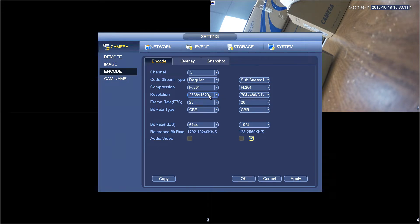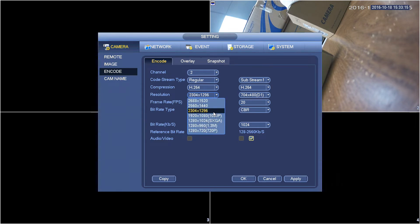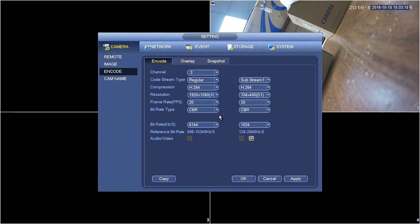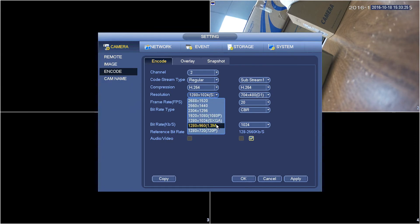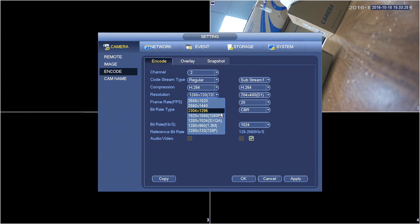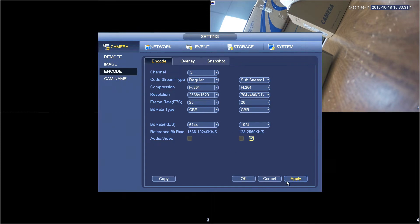This is four megapixels, three megapixels, 1080p, 720p, and so on. Click apply.